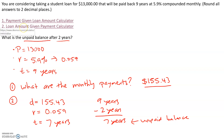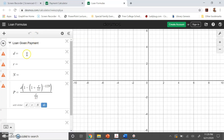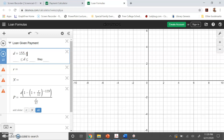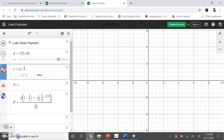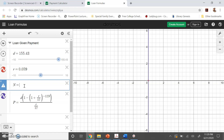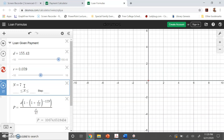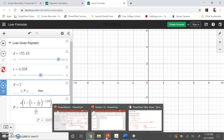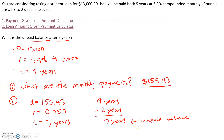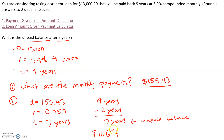For this, we're going to go to the second calculator — we want to find the loan amount given the monthly payment. My monthly payment is $155.43, the interest rate is 5.9% (0.059), and this time we have seven years left of payments to make since we made payments for two years. Our answer comes out to be $10,674.65 — that's how much money we still have left to pay after paying for two years with seven years remaining.